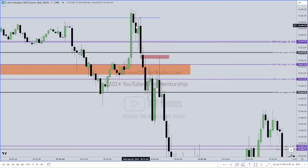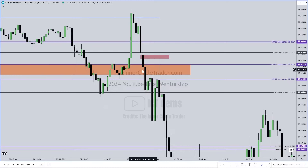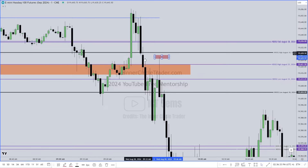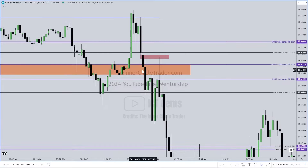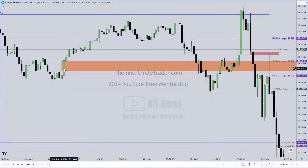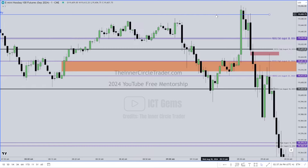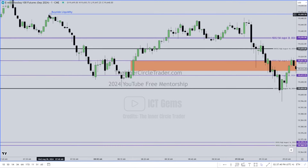Start looking for the fair value gap at 9:31. Is there a fair value gap here? No. Is there one here? No. This one isn't one because this candlestick overlaps with the previous candle's low, so there's no gap. We break down, and the next candle opens and has a run up to this high. Your fair value gap for Wednesday, August 28, 2024 forms on the 9:35 one-minute candle. That's the minor buy-side liquidity based on these two relatively equal highs.